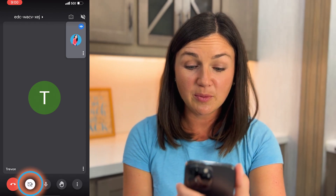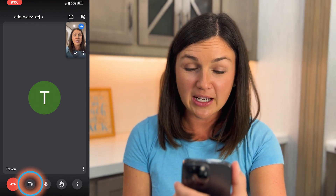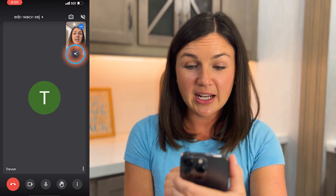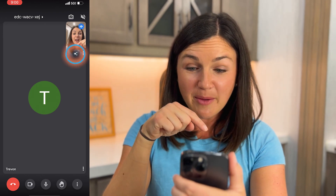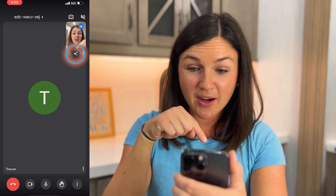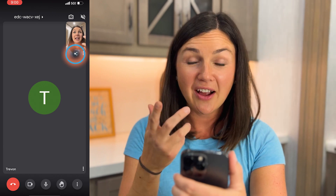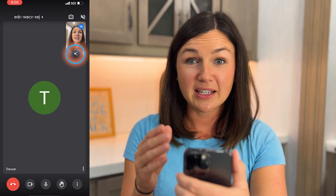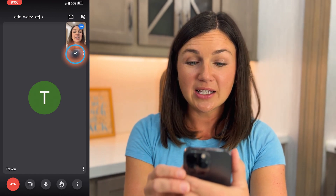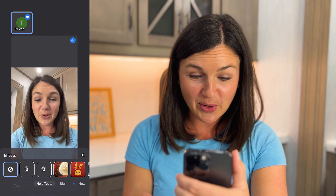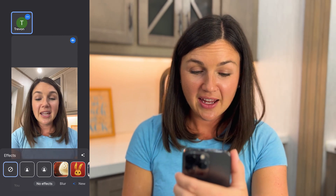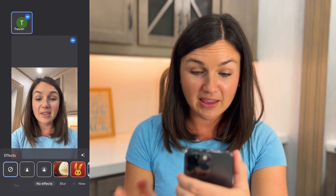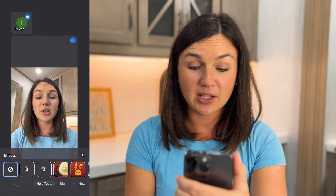So the first thing I need to do is turn my webcam on. Now you'll notice I'm in the top right corner of my screen and right below here there are little star icons. This is the visual effects setting. I'm going to select this and now you'll notice here on the bottom of my iPhone I have these different options.